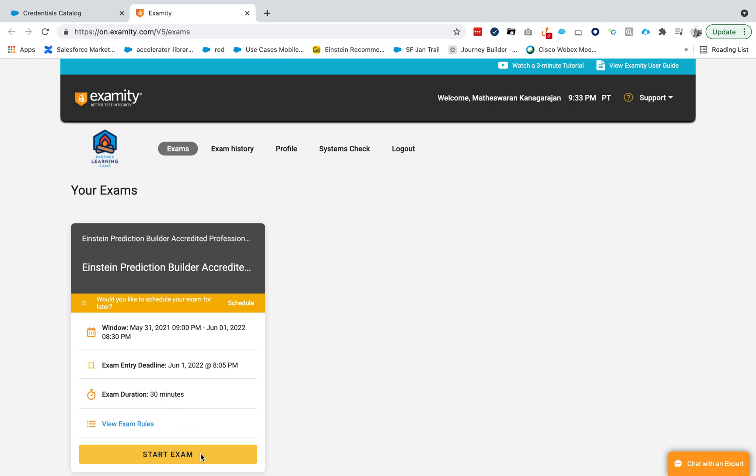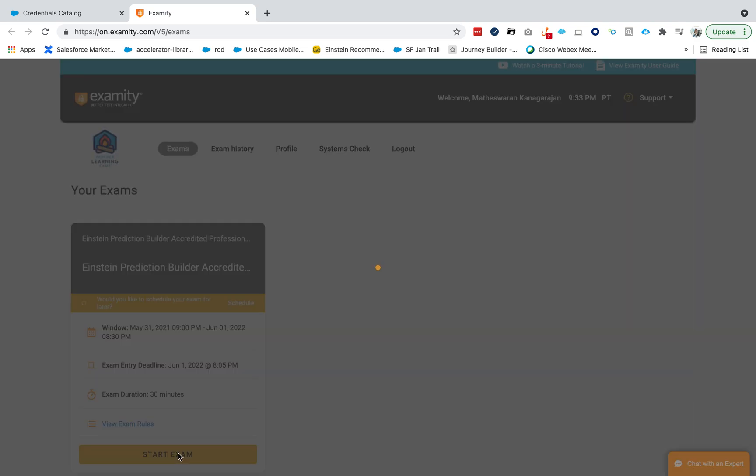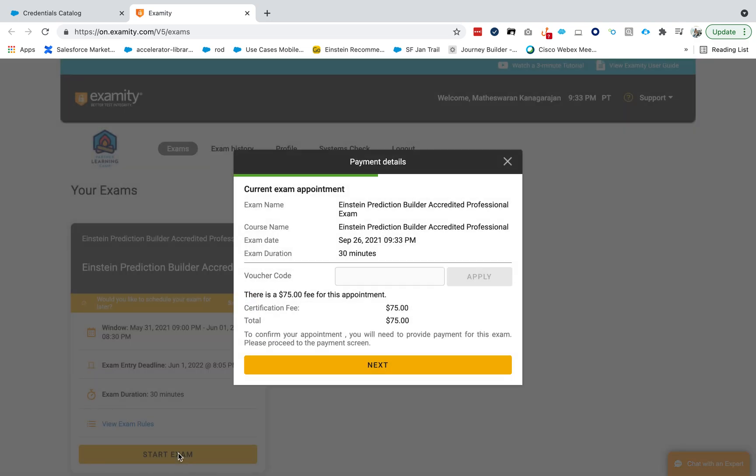Second thing is, don't just start the exam right away. When you try to start the exam, you have to pay for it, so check with your company if they have a voucher code. If not, you'll have to pay.